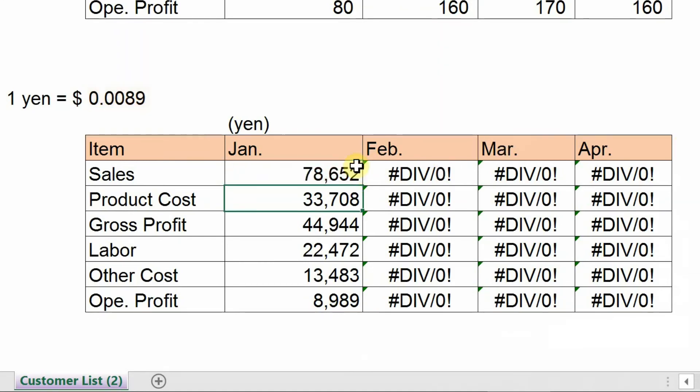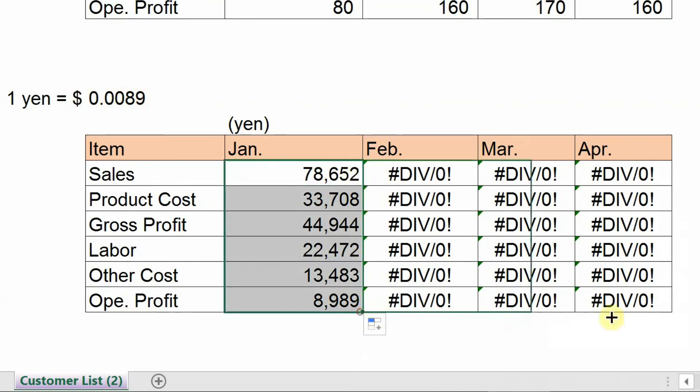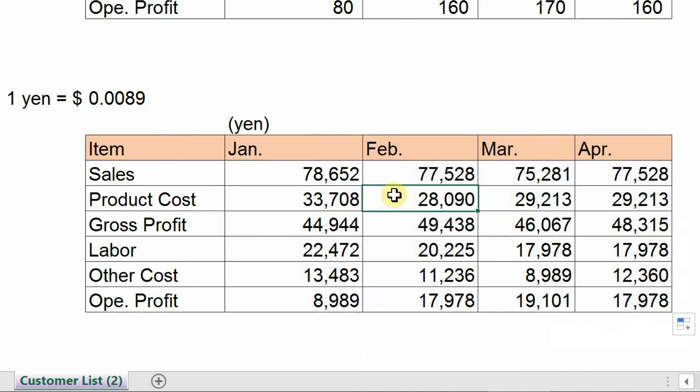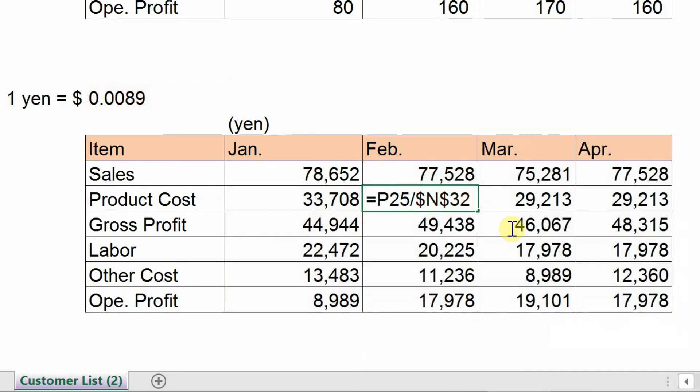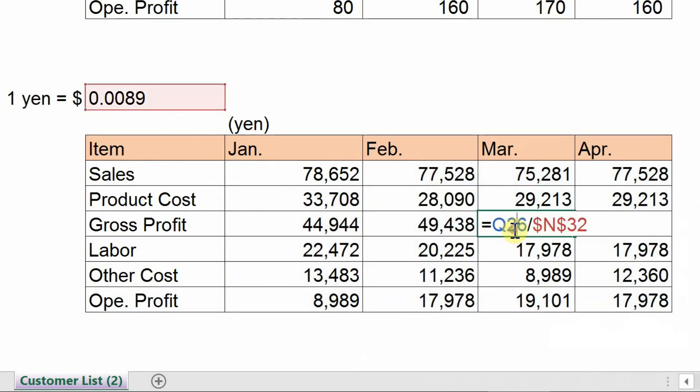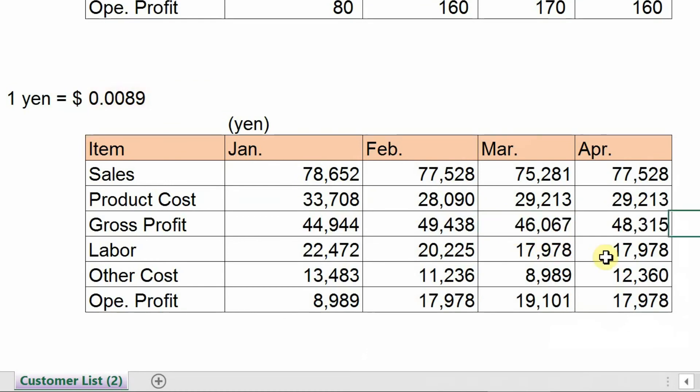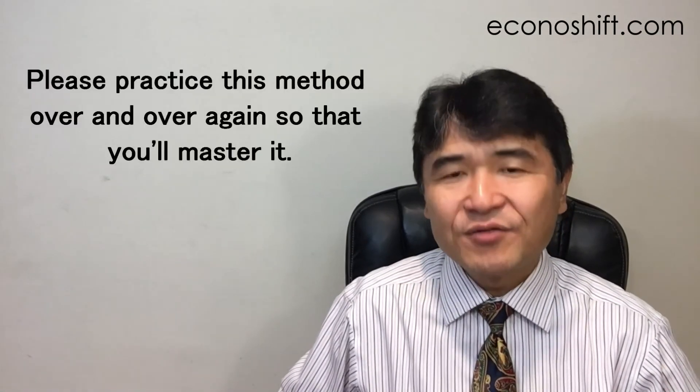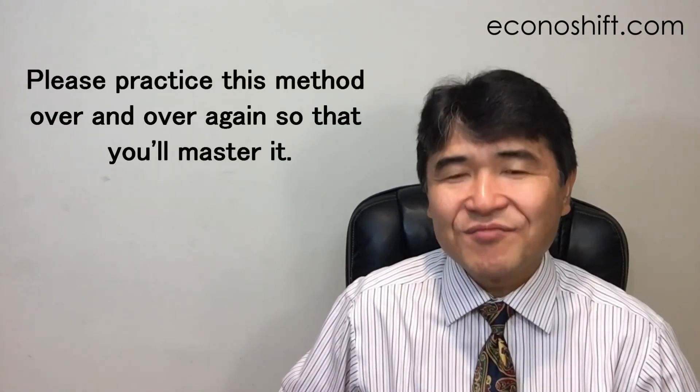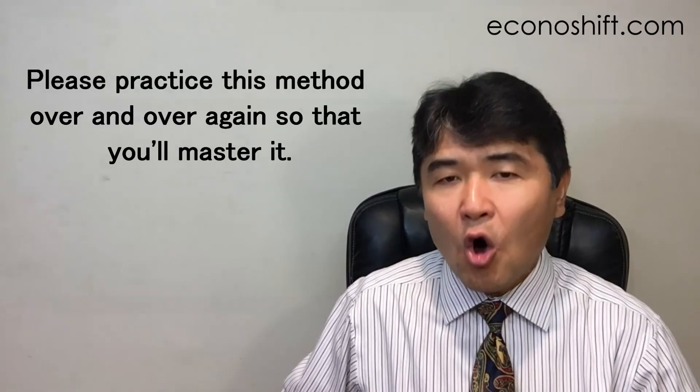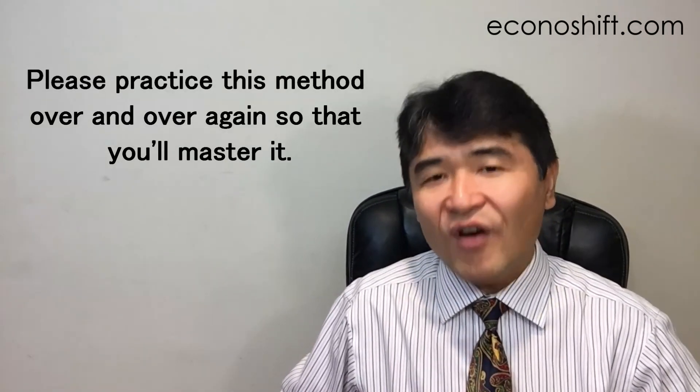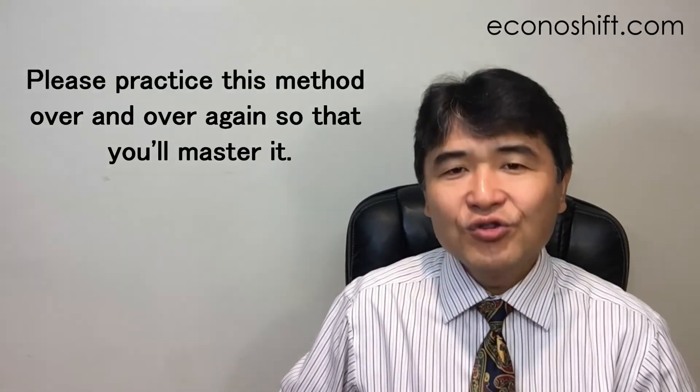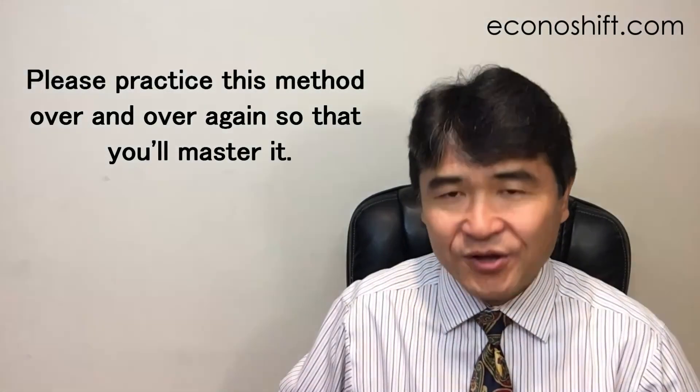Copy the cell and paste it to all the other cells. Then all cells denominators refer to the same cell. This is absolute reference. Finally, we complete the table in Japanese yen. It took me a long time to fully understand the concept of these cell references. As I always say, please practice this method over and over again so that you'll master it.